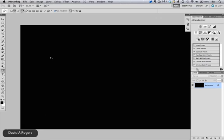Hello there, David A. Rogers here, and I've got another tip for you inside of Photoshop, and it's to do with the pen tool.